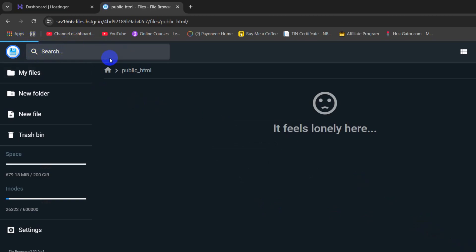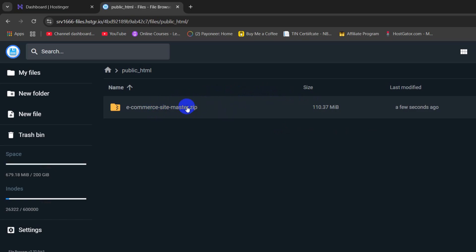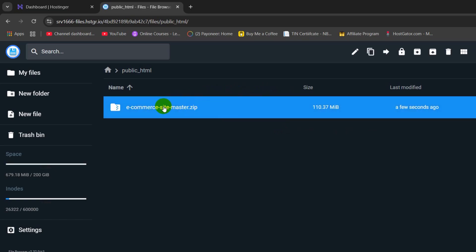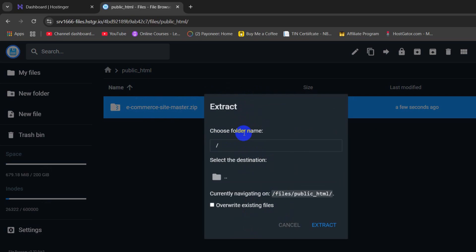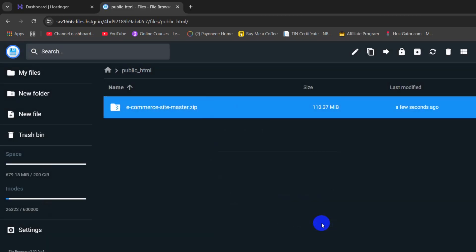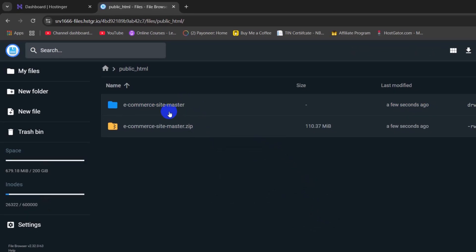You will also see a progress bar here. This will take different time depending on your project size. I will just fast forward the video. And here you can see our upload is complete. So right now we need to extract this zip file. I am going to right-click here, then click on extract. And here we need to give a slash because we want to extract it directly to the public_html folder. Then click on extract. This will take a few seconds and it is done.